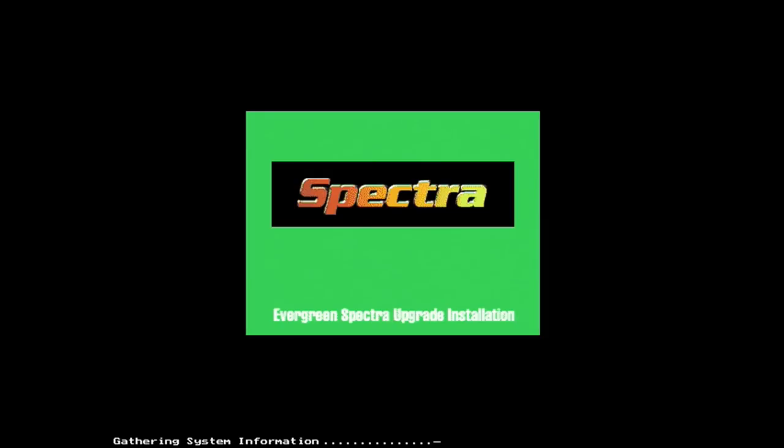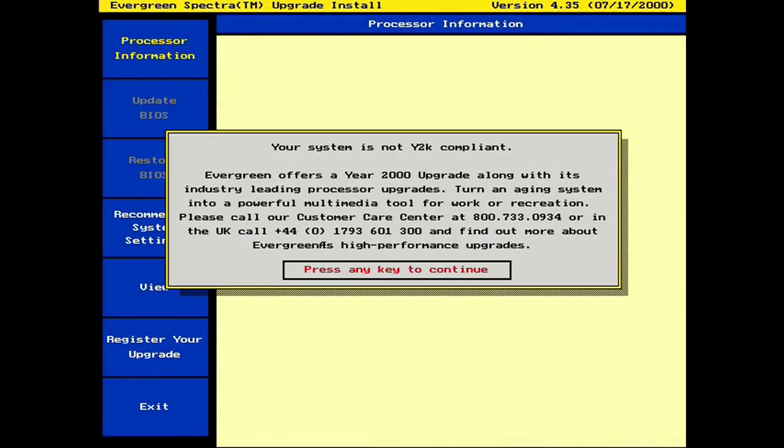And although you may be tempted to start with the CD, most of the magic happens with the provided floppy disk. So the first step is to boot into Evergreen's upgrade utility. It does take a long time to load, but it pulls your system for all kinds of information in the background and writes it to a file on the floppy for use later on.